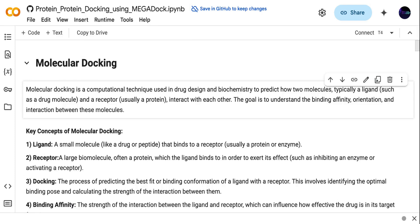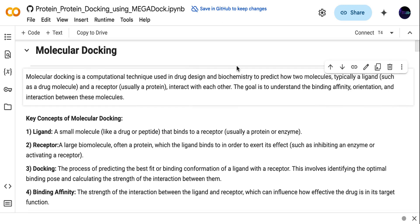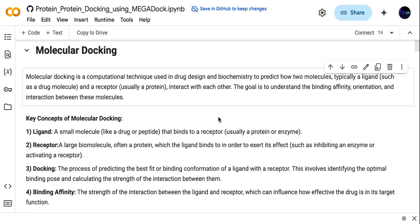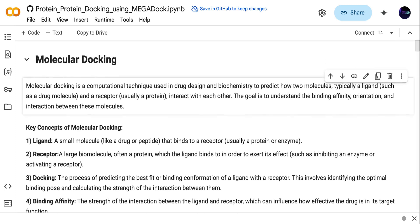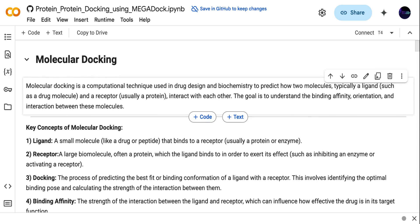First I will talk about what is molecular docking and why we are doing molecular docking. Molecular docking is a computational technique which we can use for drug designing. Molecular docking is used to predict how two molecules interact with each other.